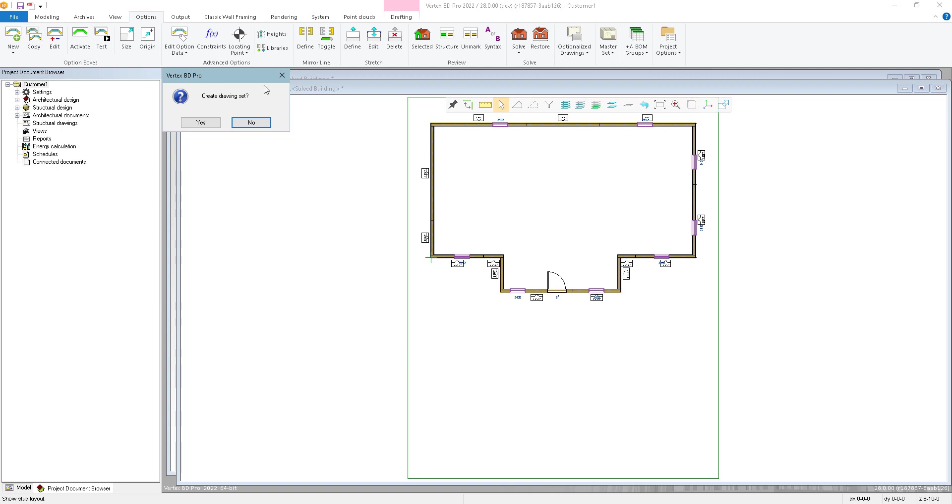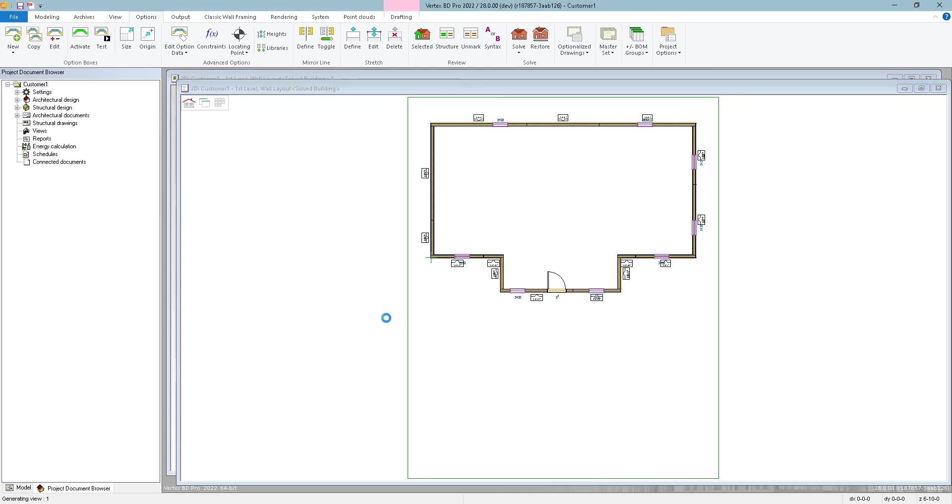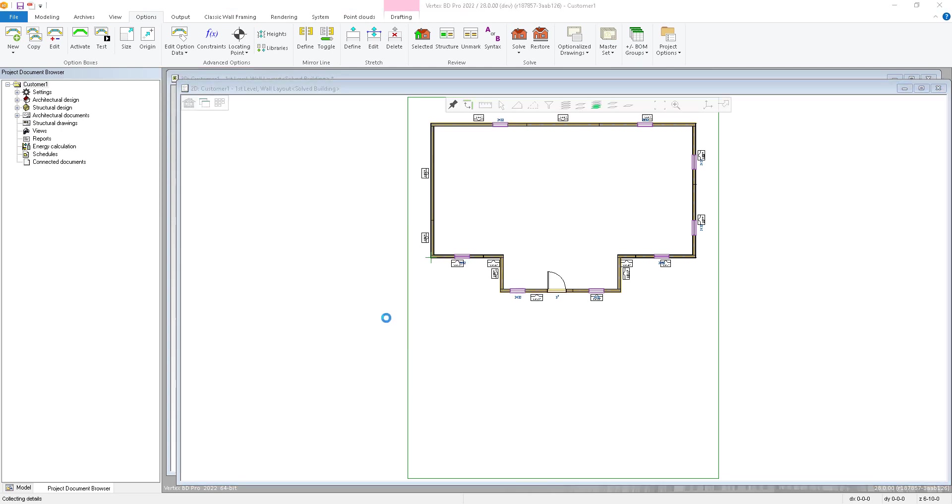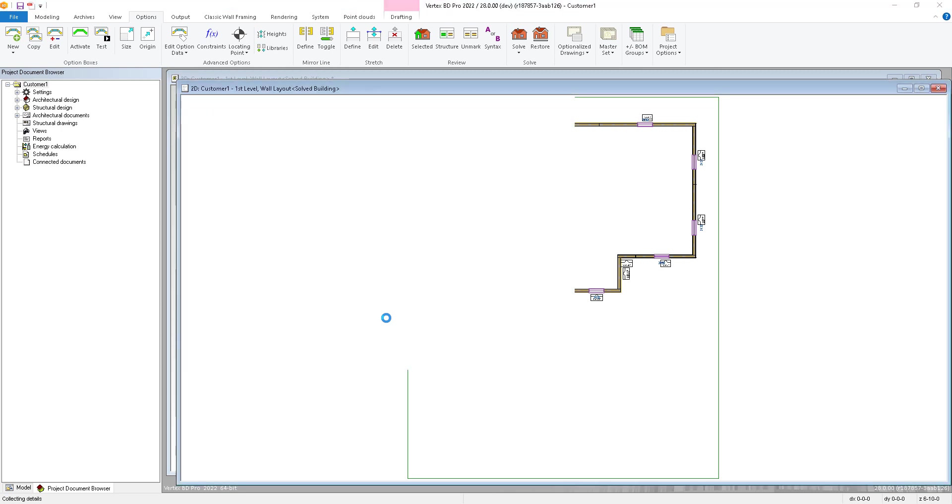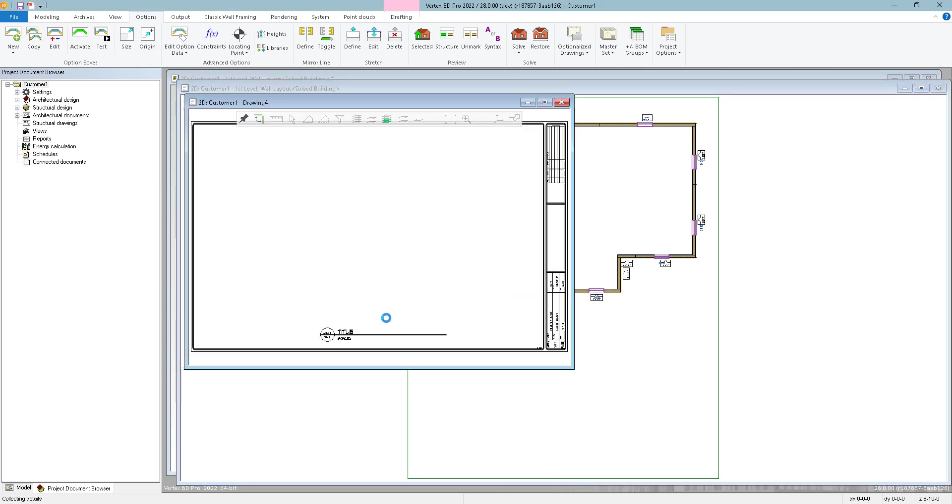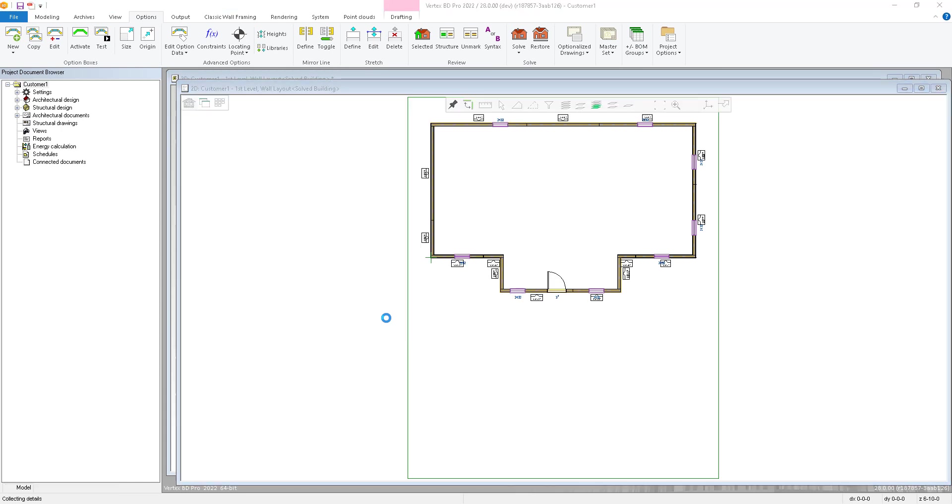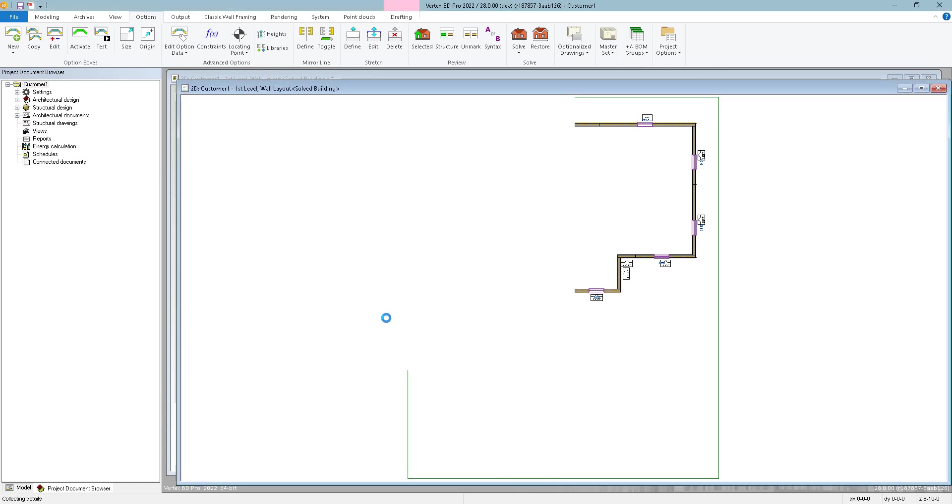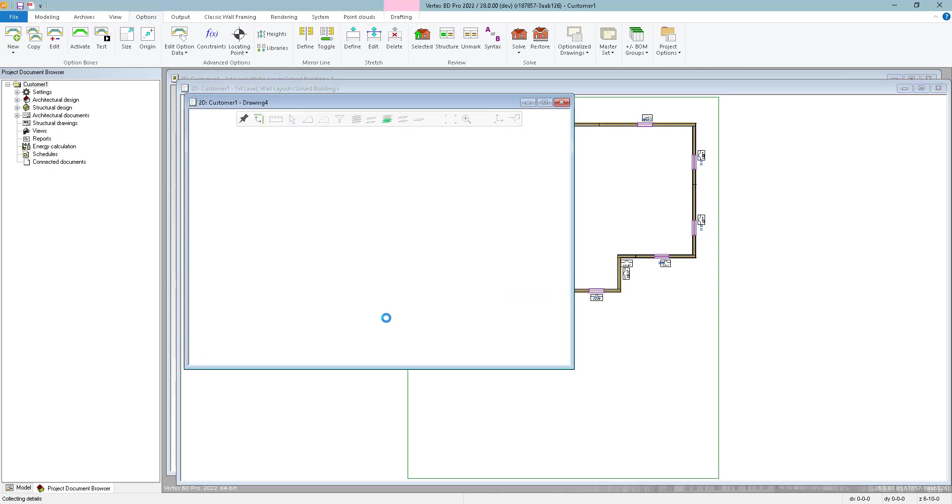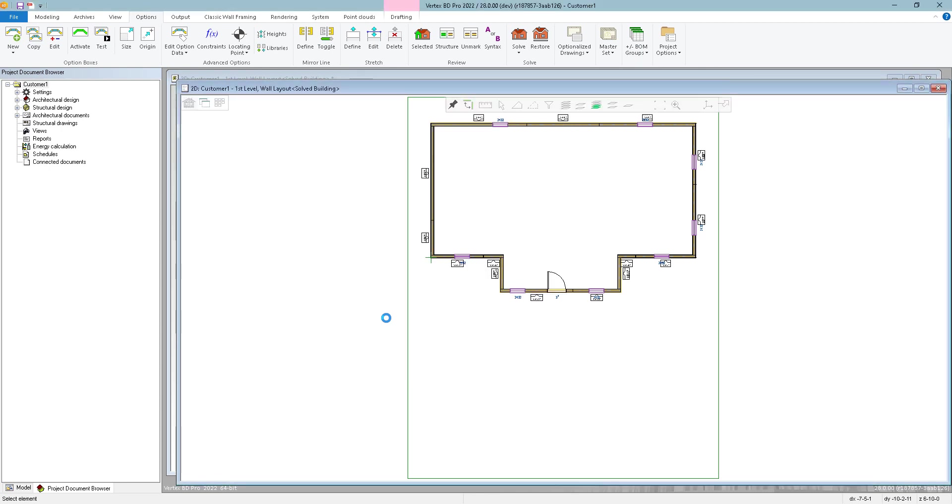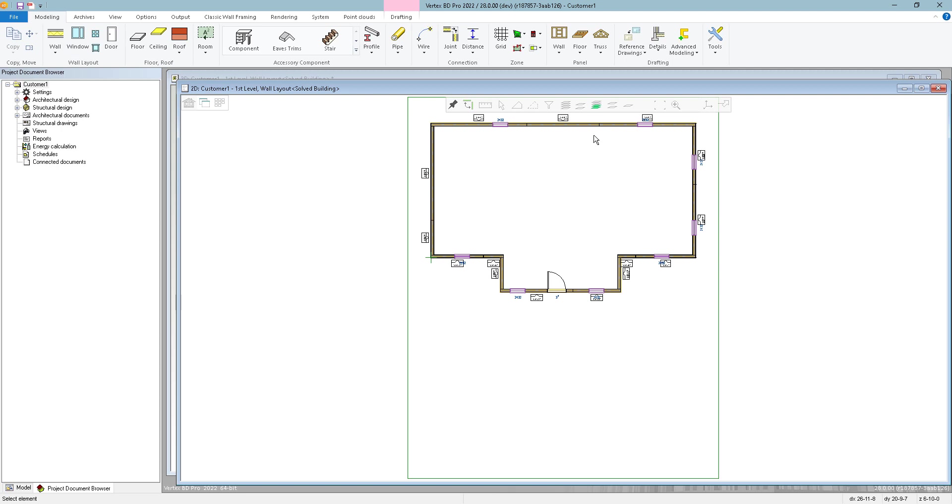And then we can go on and create the drawing sets and the panel drawings. So now it's just updating all the views: elevations, sections, layouts.